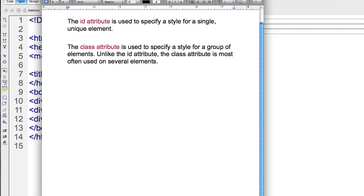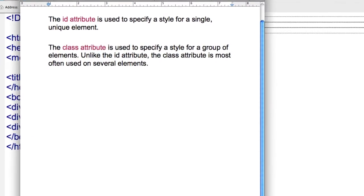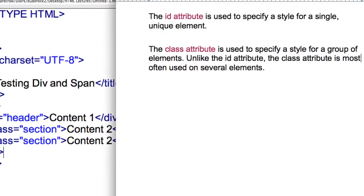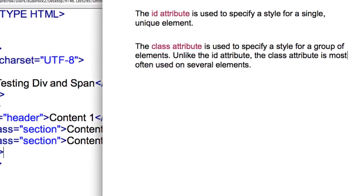The ID attribute is used to specify a style for a single unique element. So for example, here, technically, you really aren't supposed to use this ID equals header, you're not supposed to use that name anymore on the page just once. So you declare one area with that ID name, it's supposed to be a unique thing.